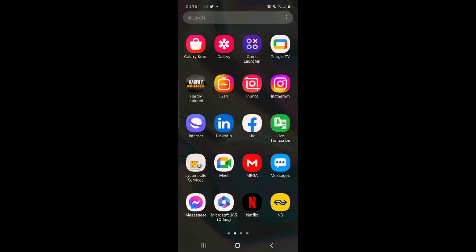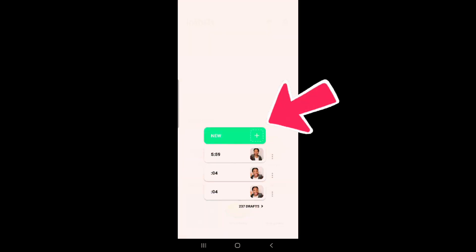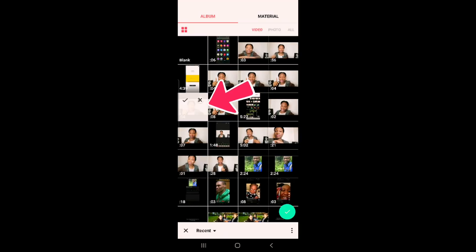So let's get to it. We go to the InShot app, click on 'Video', then 'New', and then we pick a video of our choice.